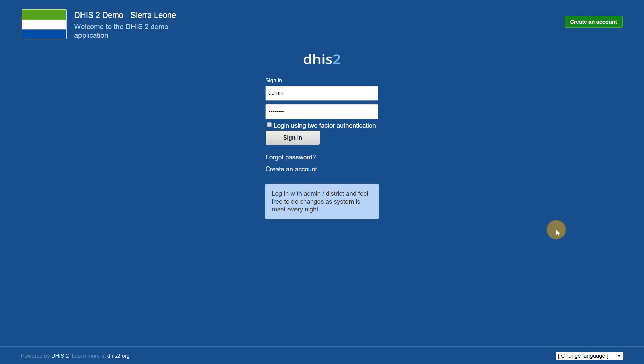In this overview, we will discuss a new security feature introduced in DHIS2.30, two-factor authentication.